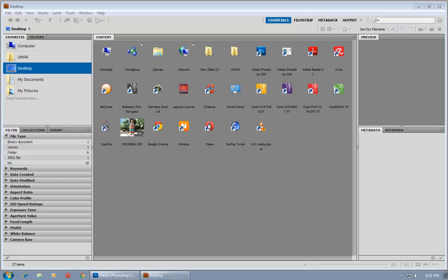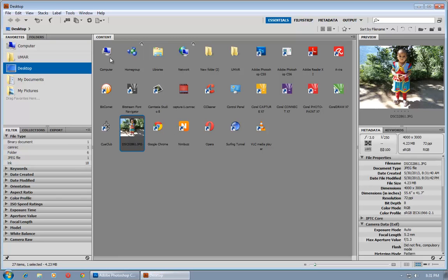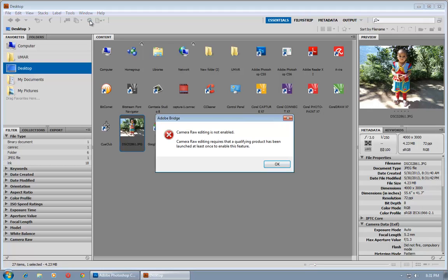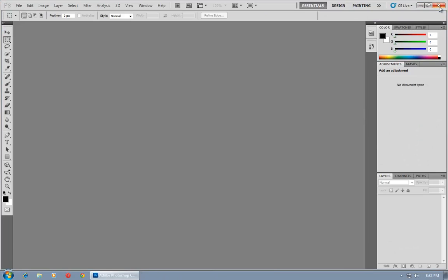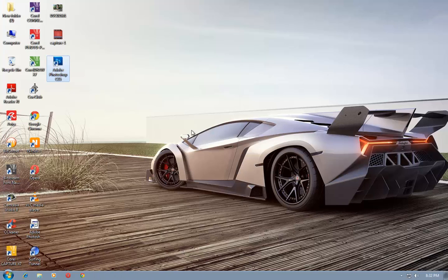Hi guys, my name is Umar Khan and in this video tutorial I will show you how to fix Camera Raw in Adobe Photoshop. As you can see, my Camera Raw is not working and shows this error: 'Camera Raw editing is not enabled.' In order to solve this error, click OK and close everything.